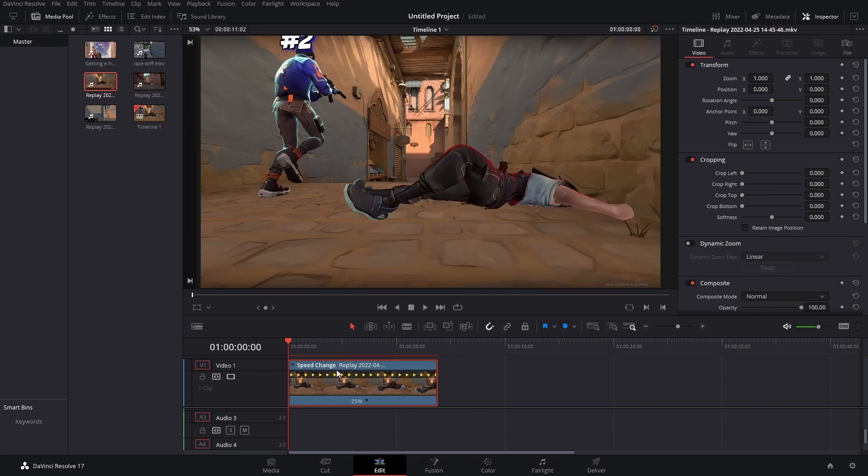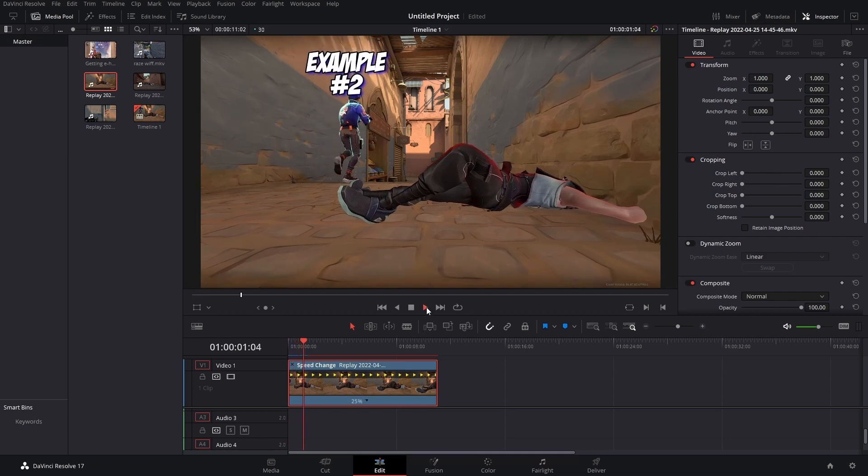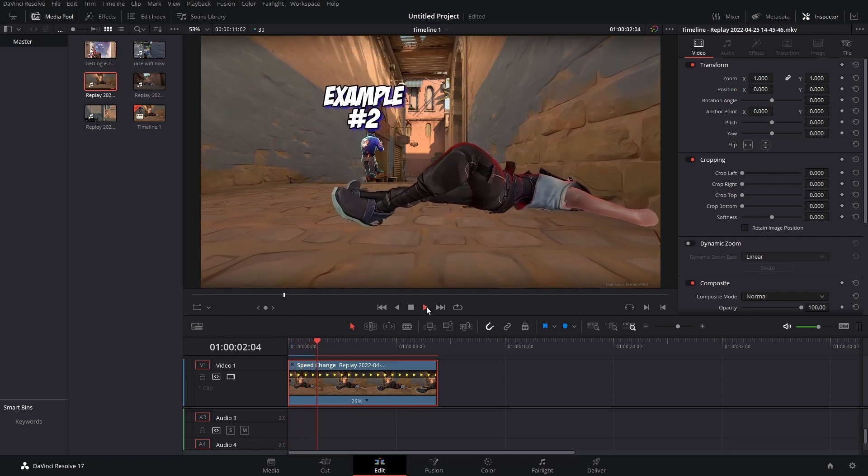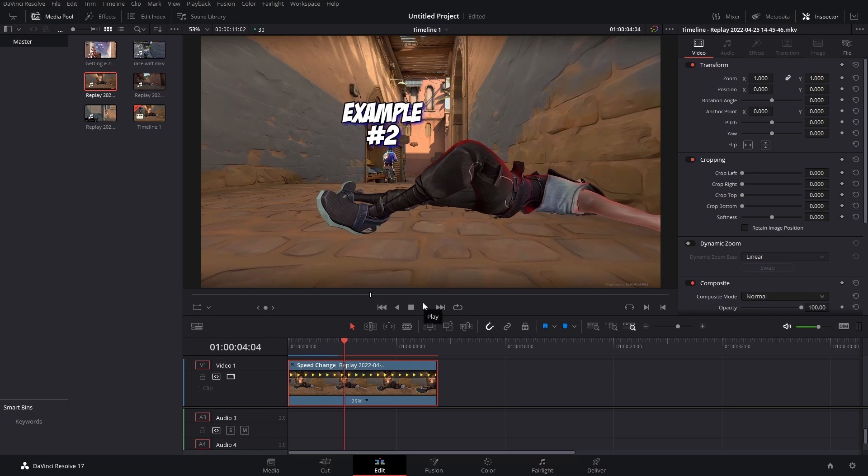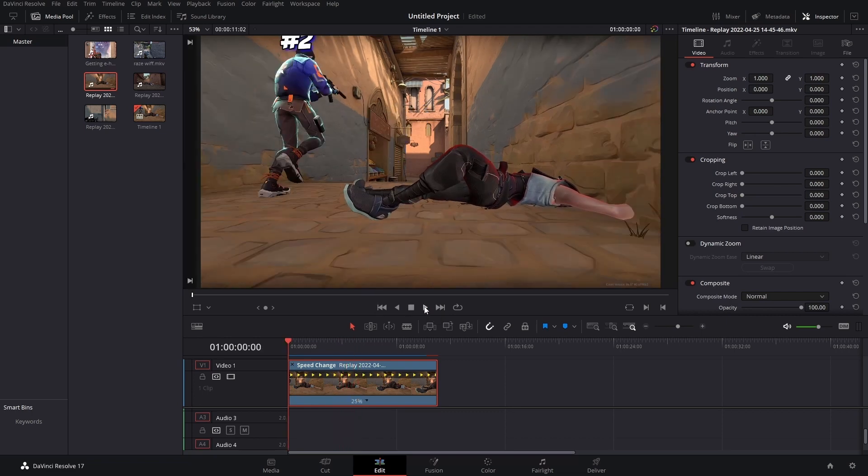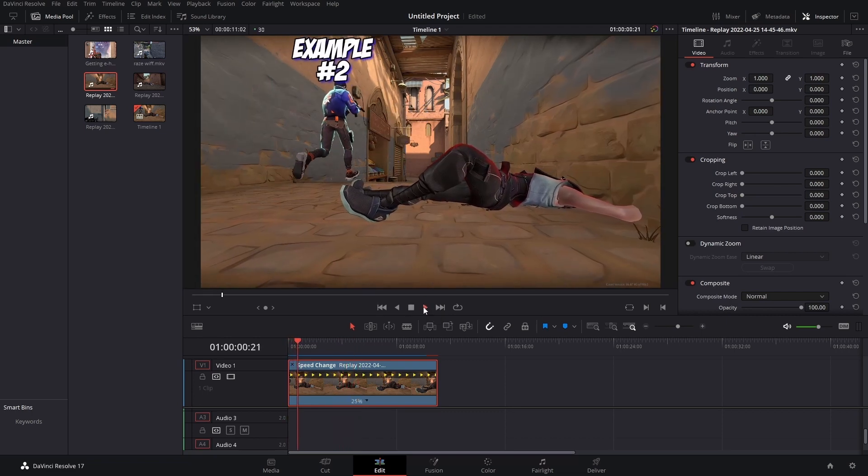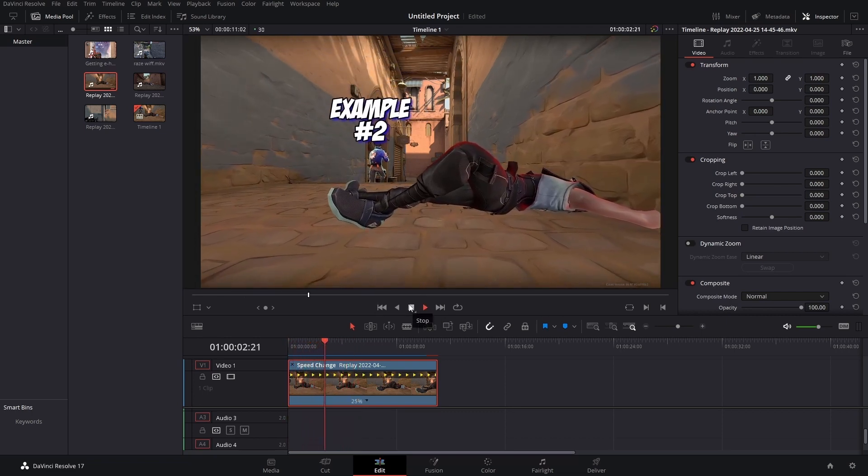Now the one problem with this method is that it doesn't account for perspective. So even though we have our text tracked in, the size doesn't change and you'll end up with something like this. An easy solution is to add some size keyframes.